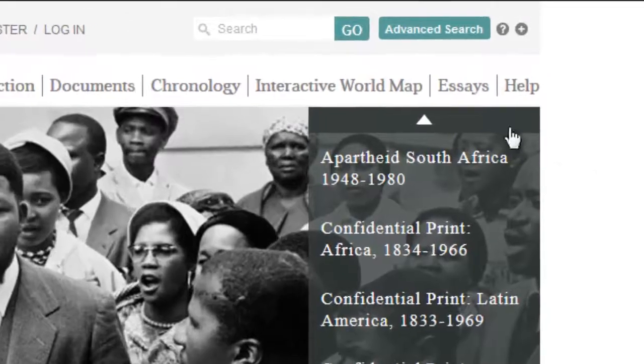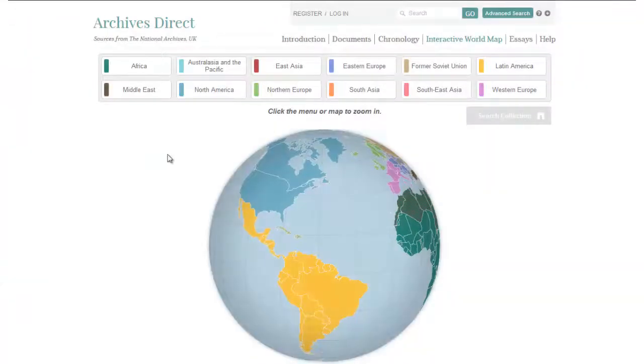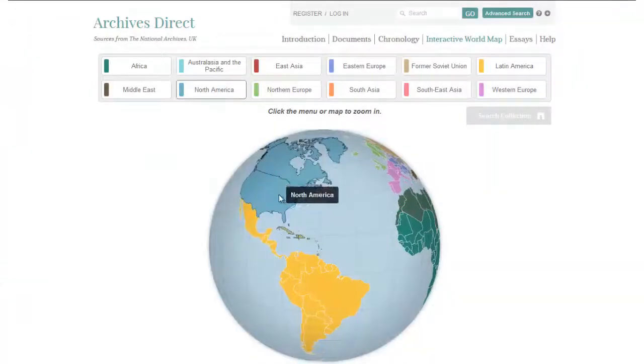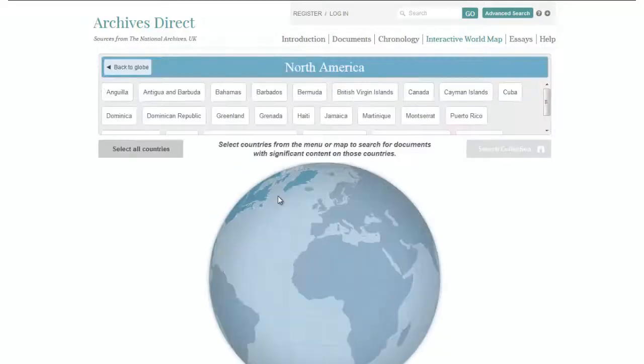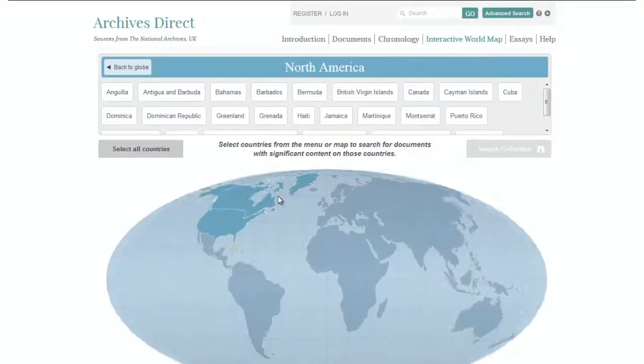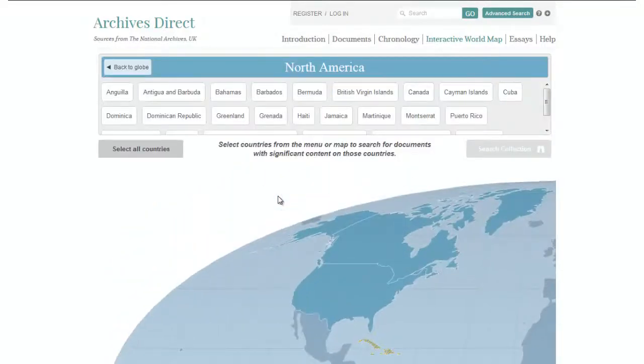The interactive world maps are a great tool to explore documents for particular countries around the world. It's the perfect visual tool for finding materials, particularly in the classroom.